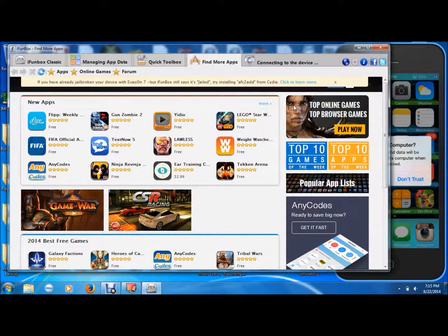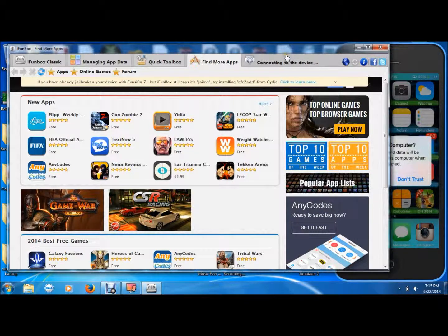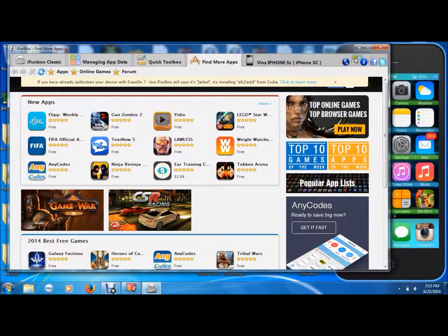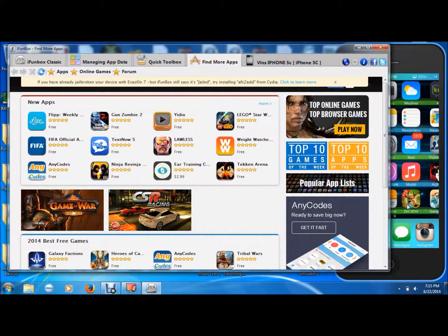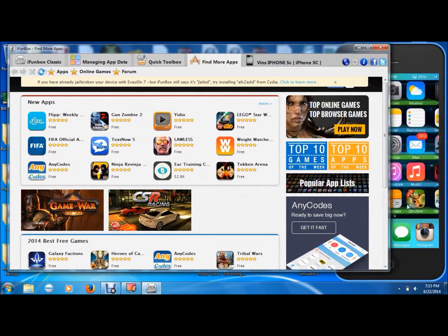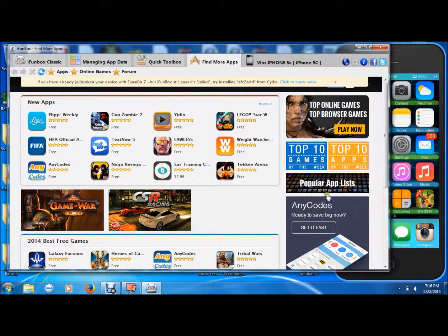And then on the top right corner, it will say connect into the device and you see it right there. It will say you've been like iPhone 5c, and then it will be whatever name it is. And then on your iPhone, iPod, or iPad, you're going to want to press Trust.